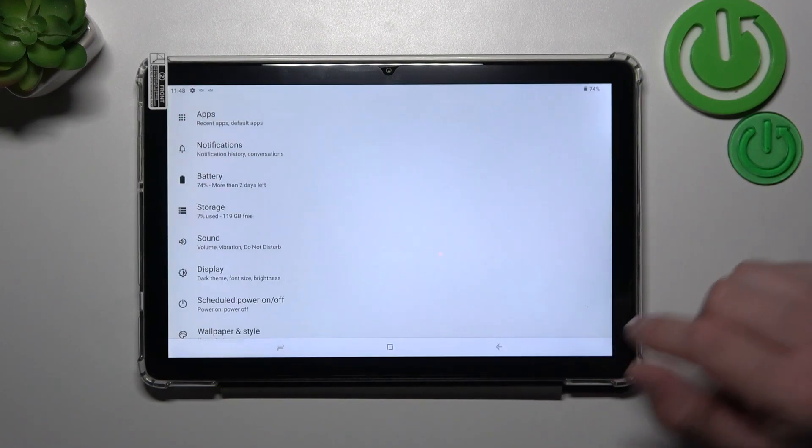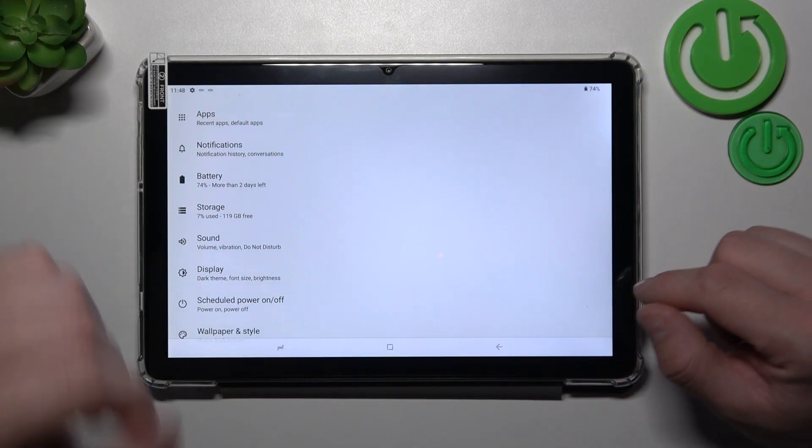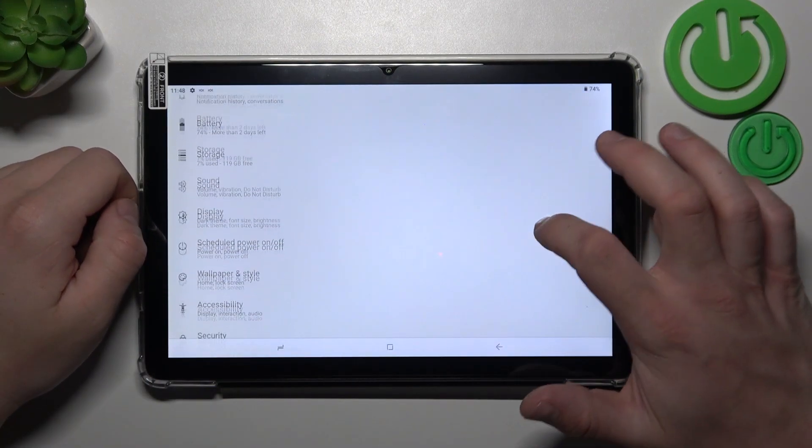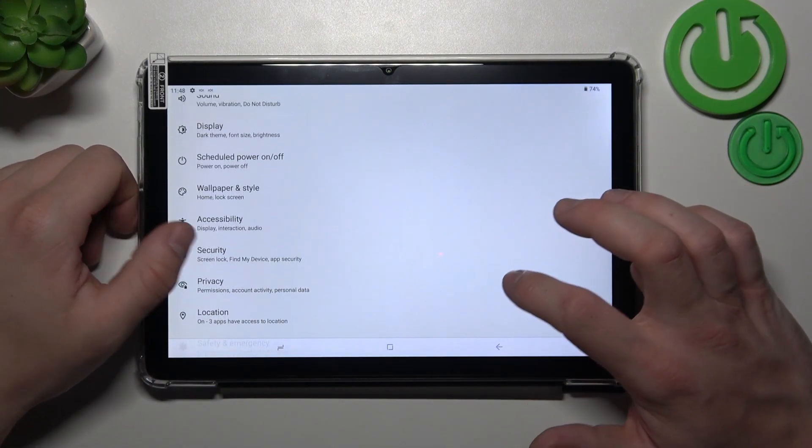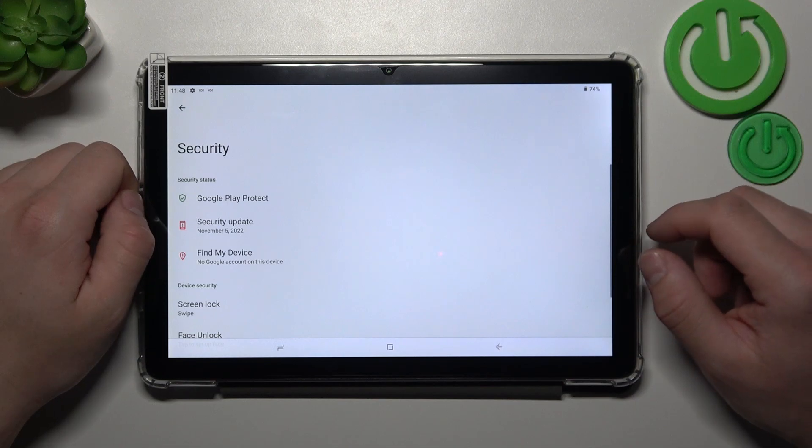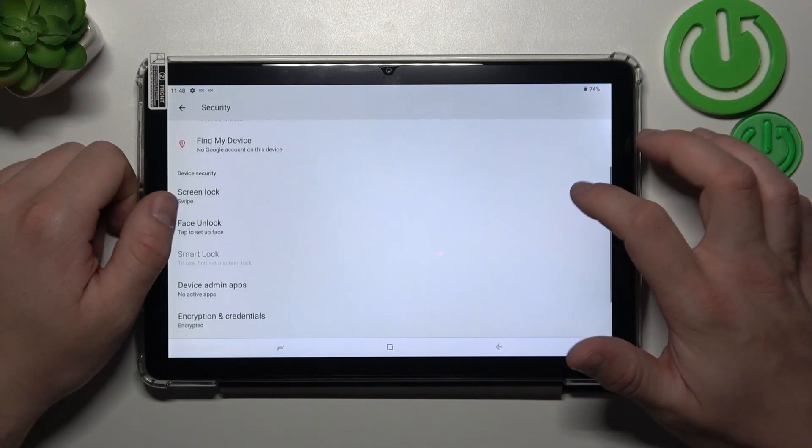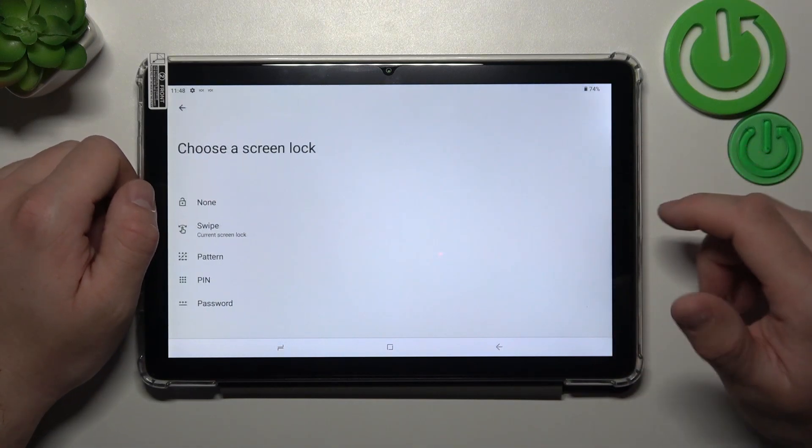In the beginning let's go to settings, enter security and go to screen lock.